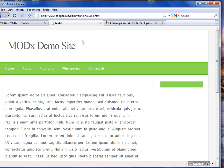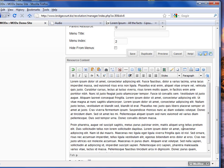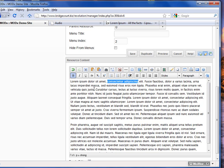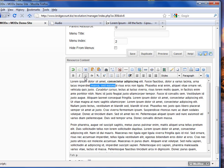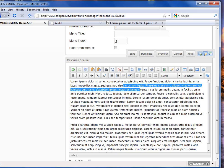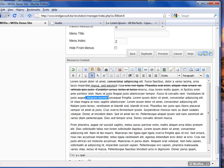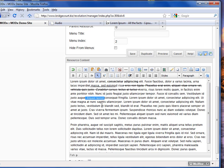Now I want to format this text and make it look a little different, so I'm going back to my editor. Here you can do all kinds of things. I can bold, I can put italics, I can underline, I can strike through. These are just some basic text options. I can also subscript and superscript.